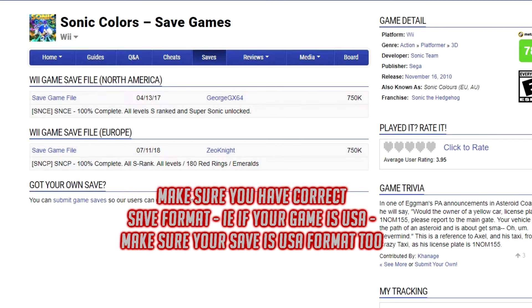Once you make sure you have the correct version of the file that you need for the game that you're downloading, download it and then open up Dolphin.